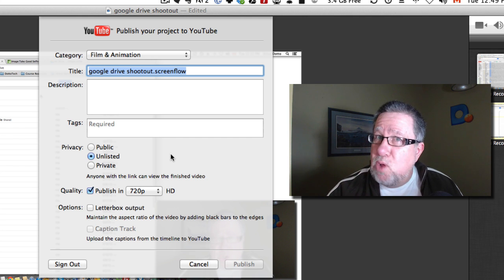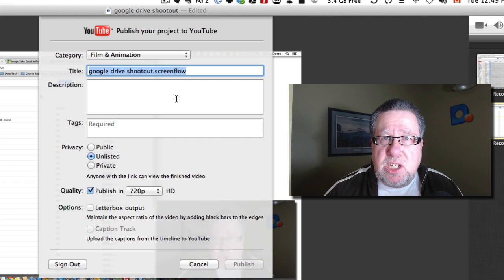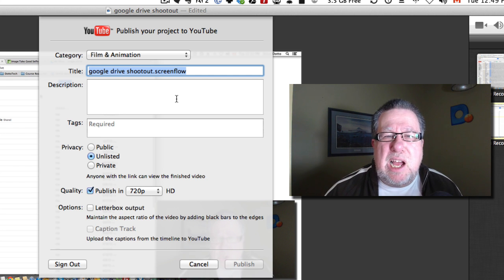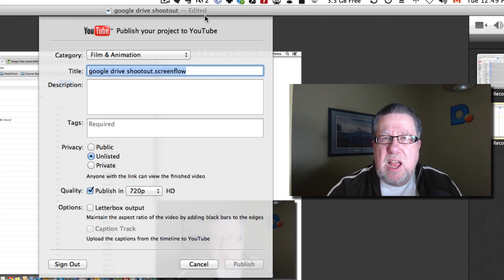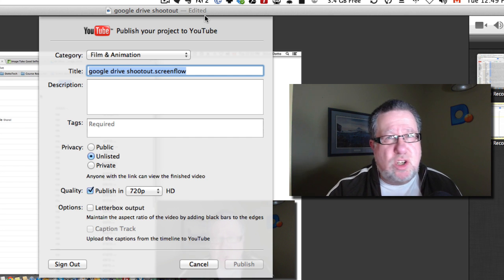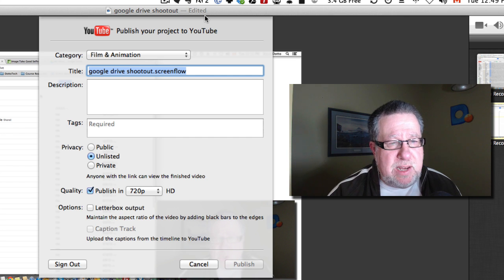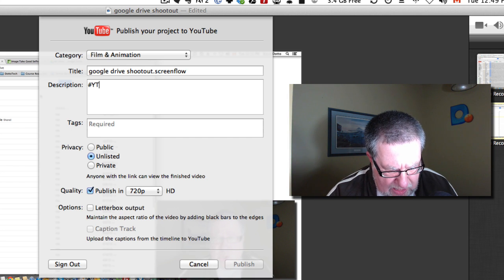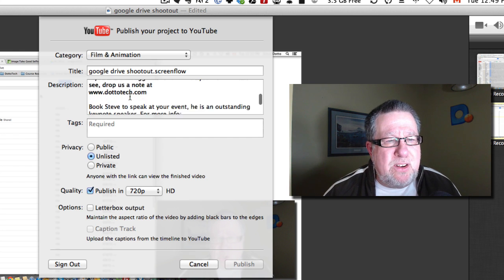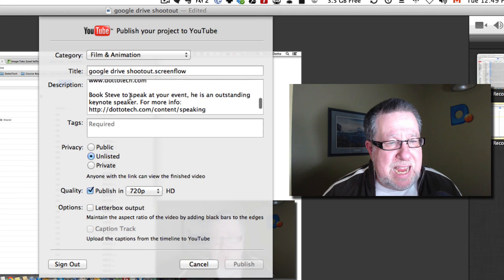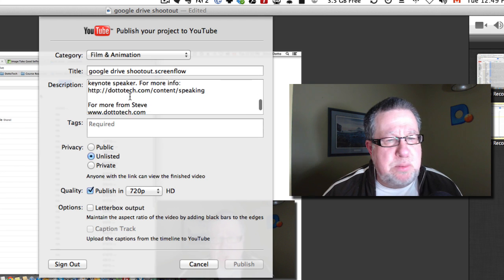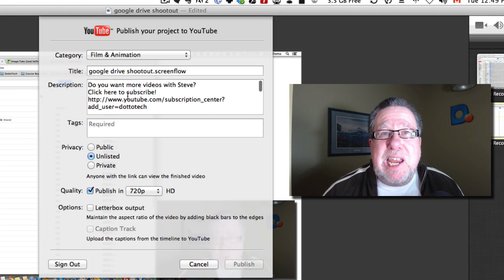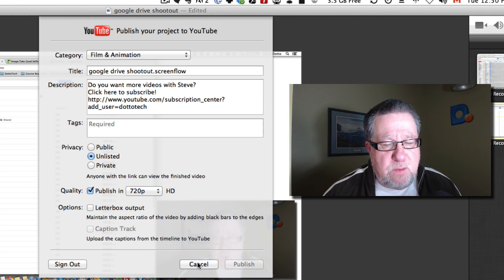So I give it a title — I'm willing to change that title once it's uploaded. I give it a basic description and I use a tool called TextExpander to include a pre-baked template describing what DottoTech is, who I am, and where to go to find my content. I just use a quick keyboard shortcut called YT Promo and it puts in all of this information about Steve — speaking info and all that sort of stuff. I do that on each video to make sure I've got the proper branding and information included.